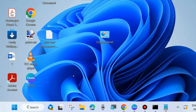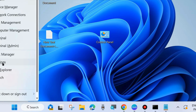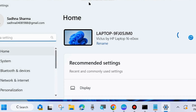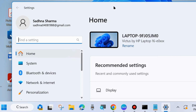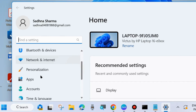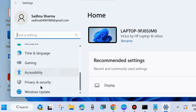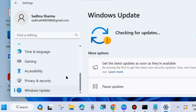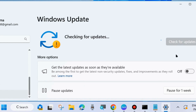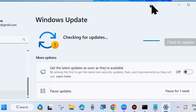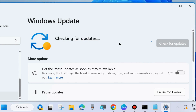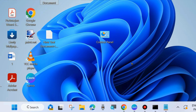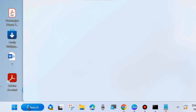Restart your system and check whether the printer error is resolved; if not, go to the next fix. Install the latest Windows update: right-click the Start button, choose Settings, or press Win + I. From the left side, go to Windows Update and click Check for updates on the right side. If any update is available, download and install it, as an outdated OS can sometimes cause printer errors.